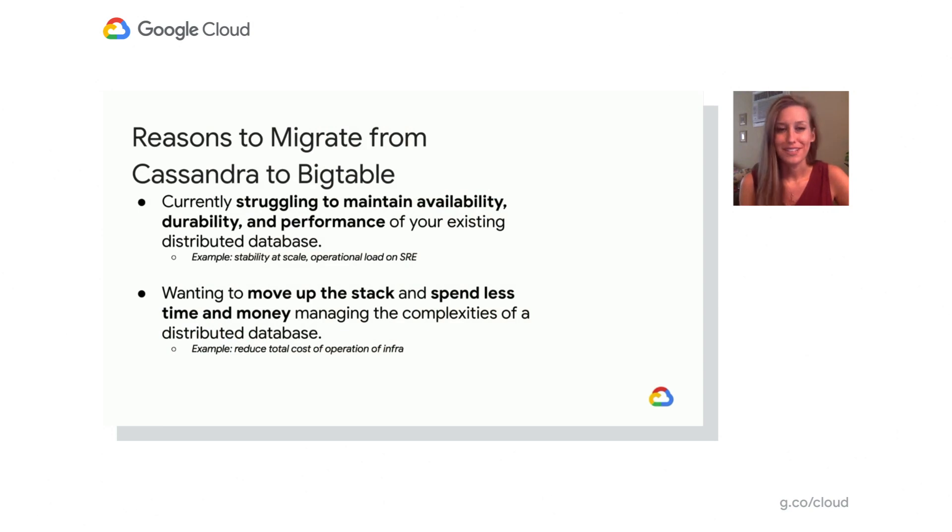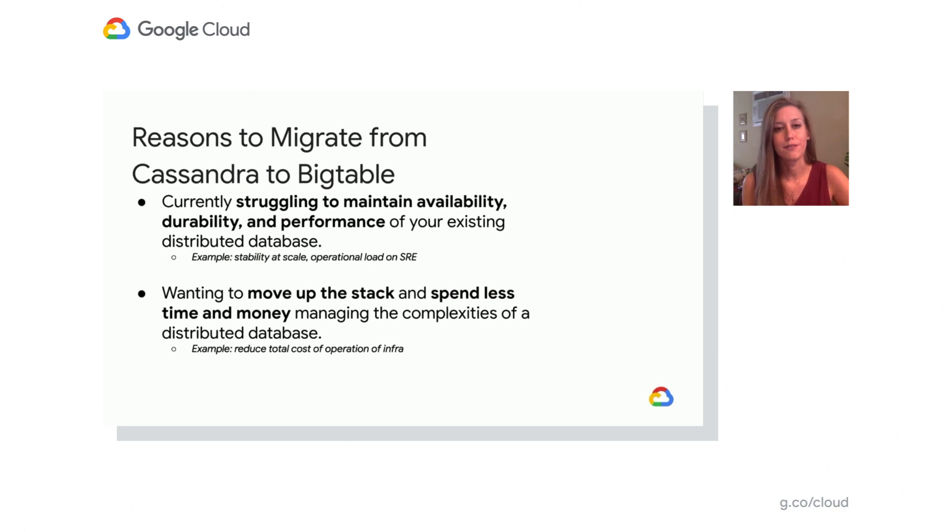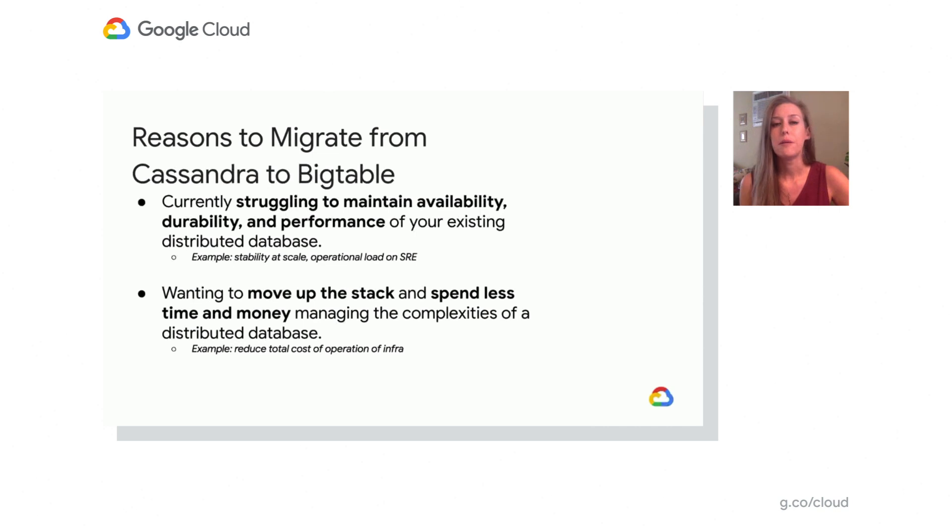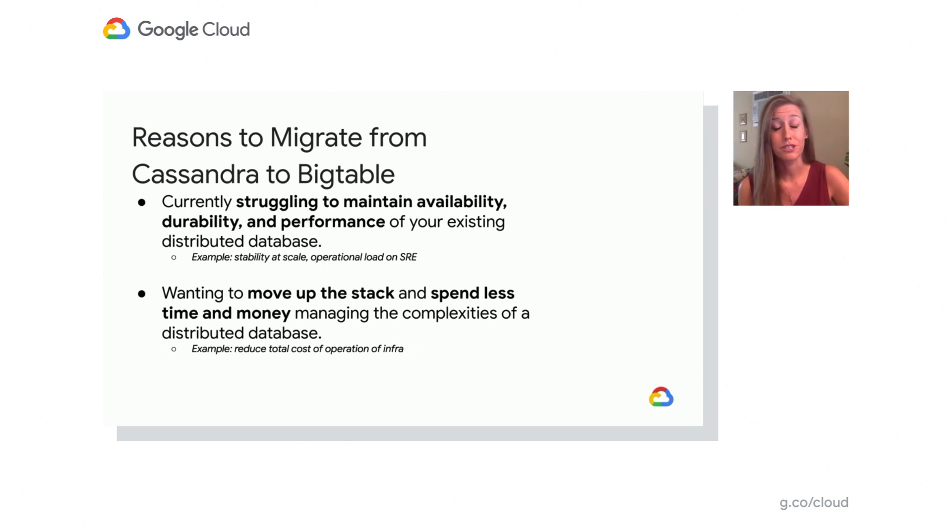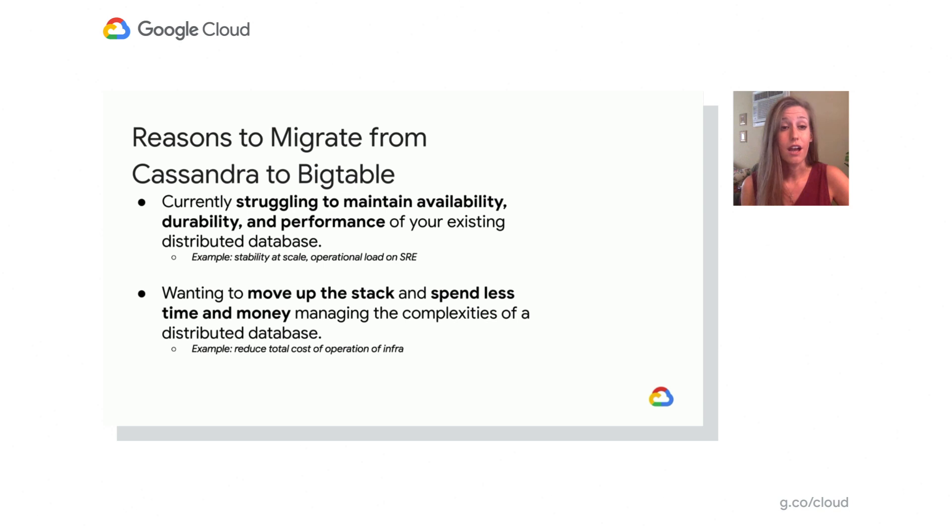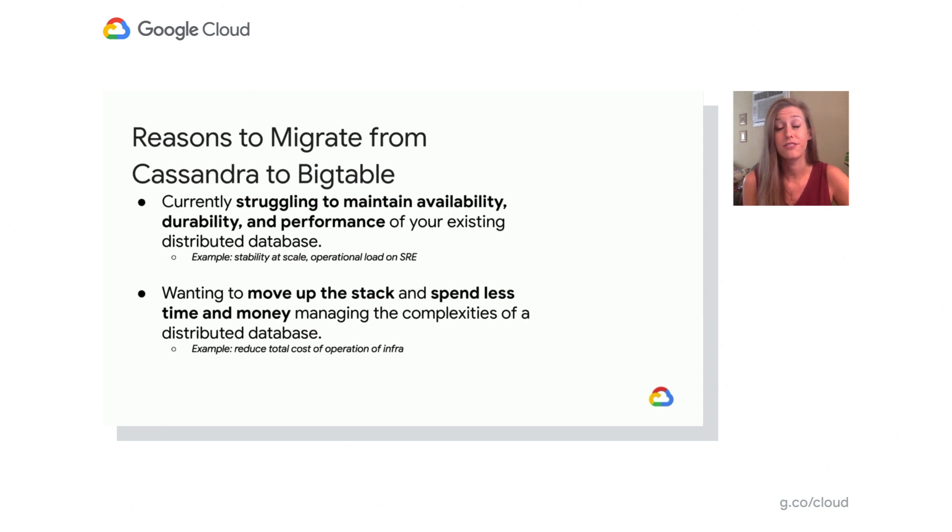We're going to focus on just two different examples. The first is maybe you're currently struggling to maintain availability, durability, and performance of your current existing distributed database. Examples include maybe you're struggling with stability at scale or maybe there's just too much operational load on your SREs or you're dealing with overhead of managing replication, repair, and things like garbage collection. A second point could be you may want to move up the tech stack and spend less time and money on things like managing the different complexities of a distributed database.